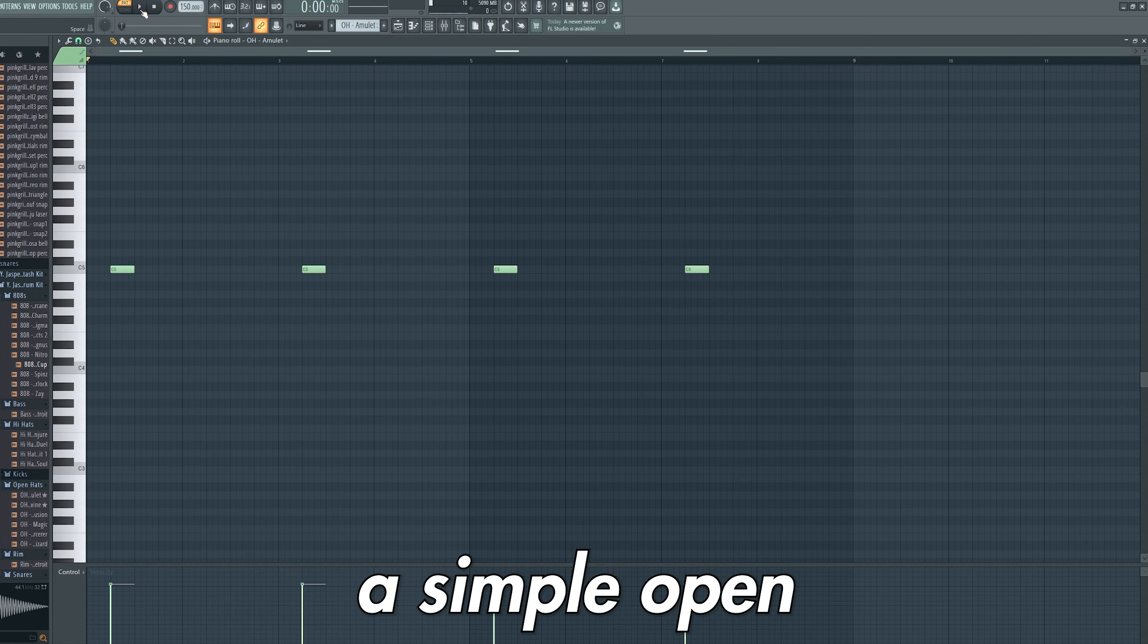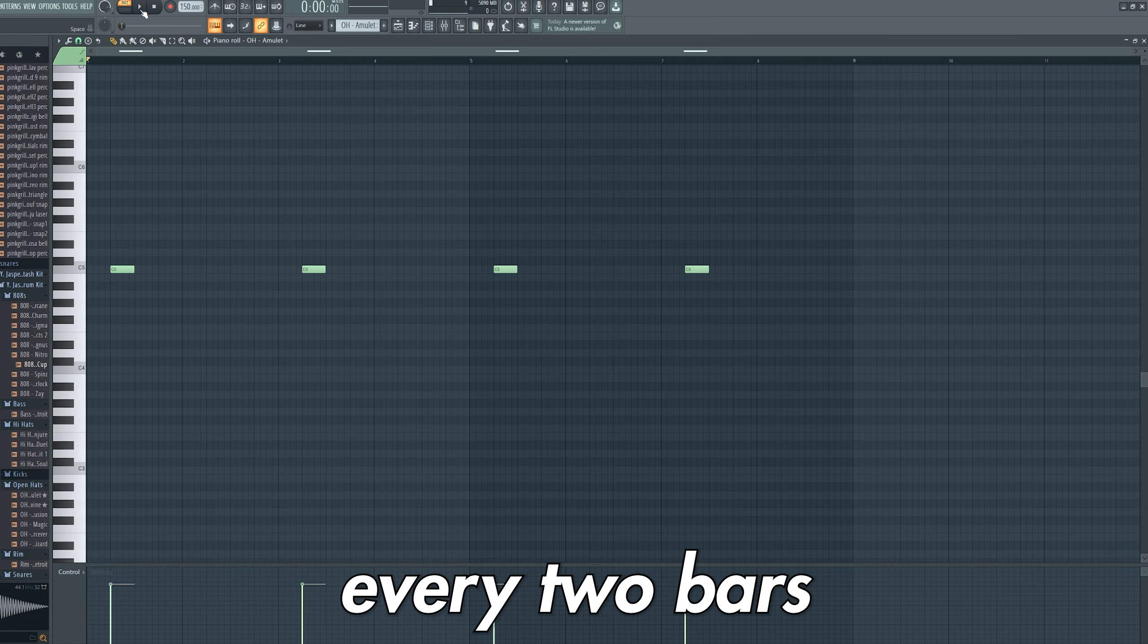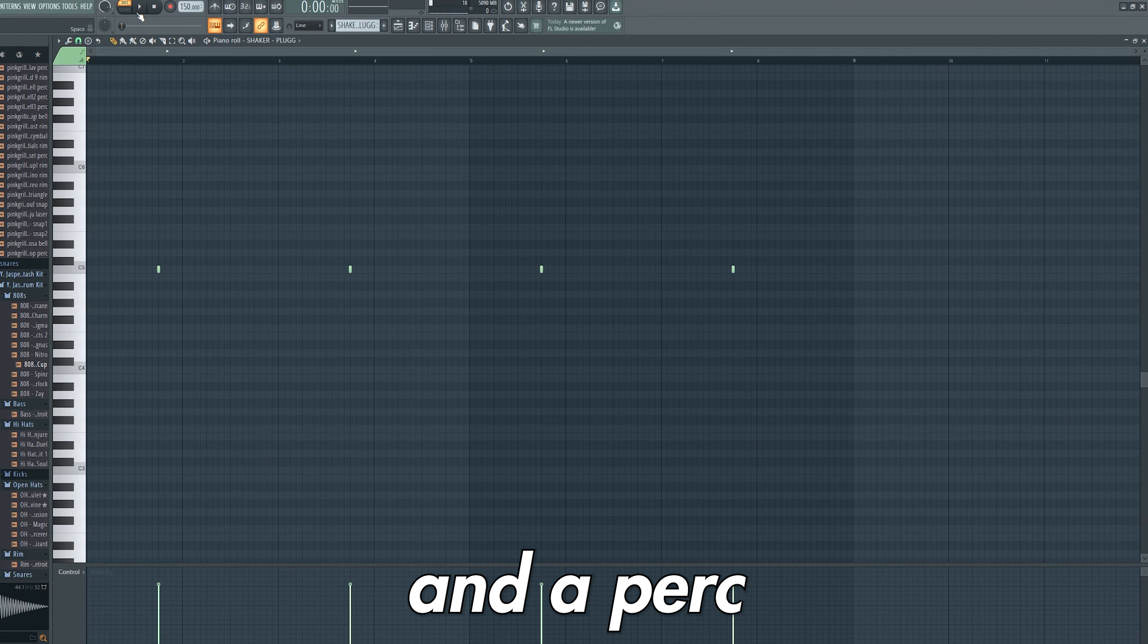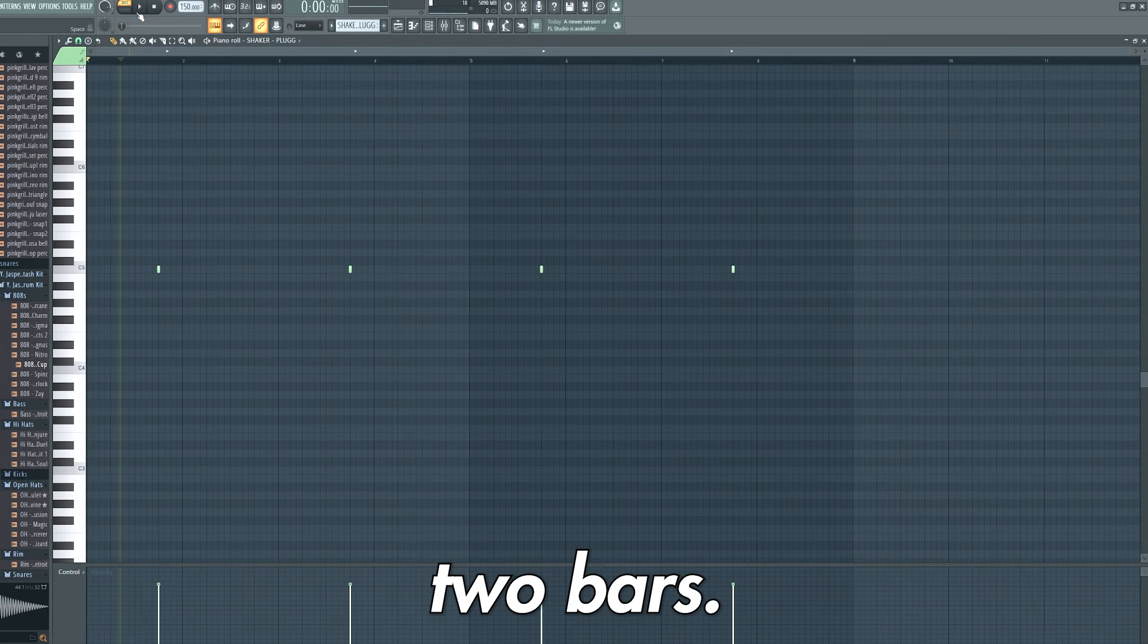I then added a simple open-hat pattern, hitting on the second beat every two bars and a perk on the fourth beat of every two bars.